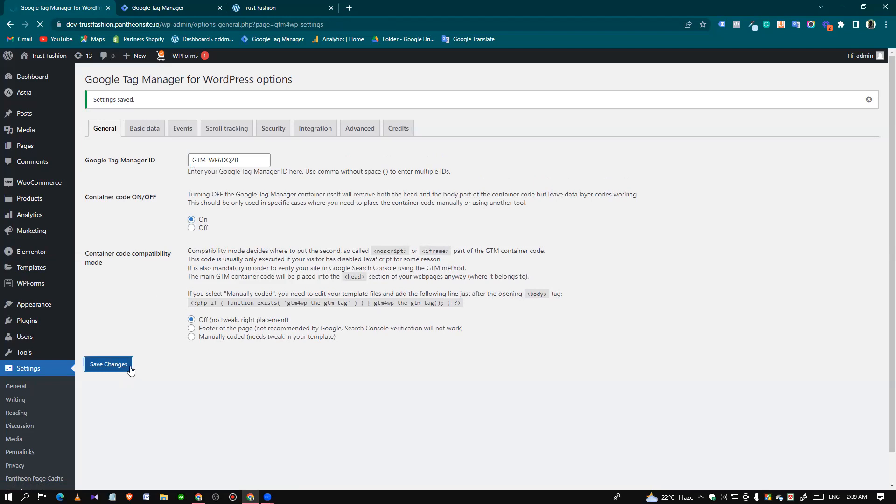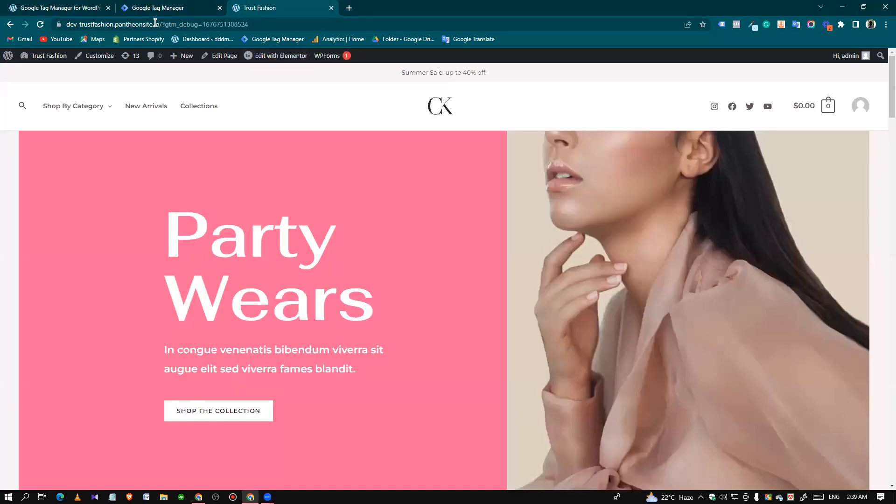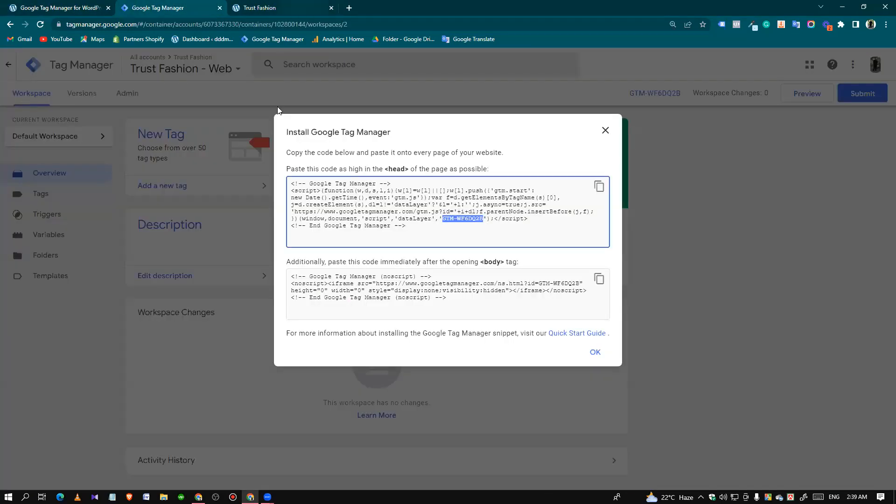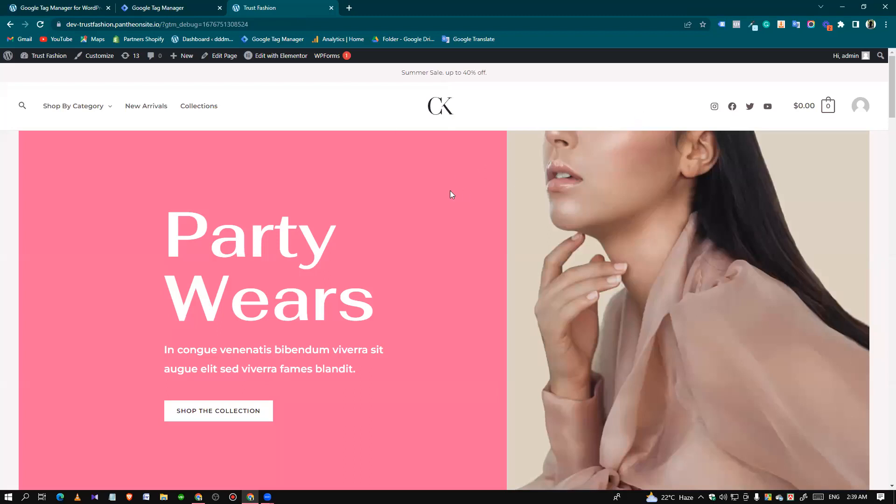Let's click Save again. Now we can check if our Google Tag Manager container is connected with our website or not. We can check it using a plugin which name is Google Tag Assistant legacy by Google.